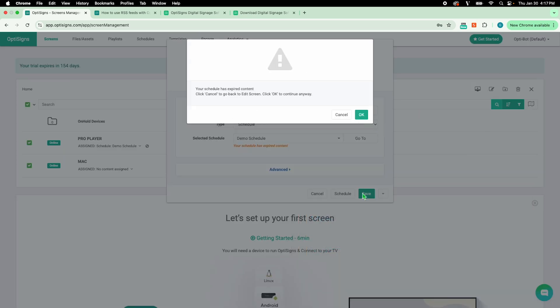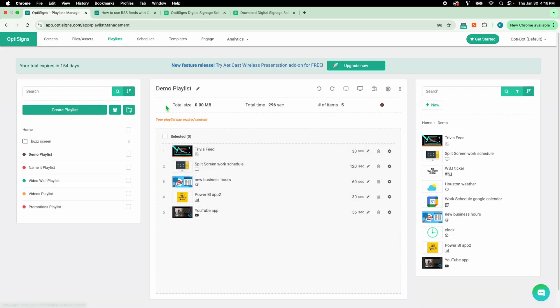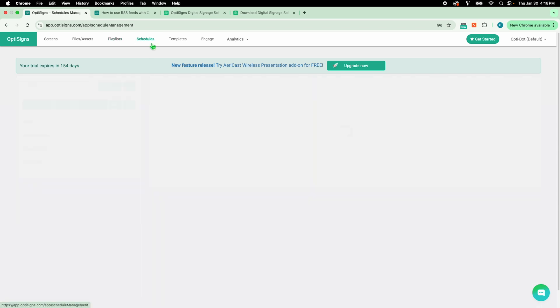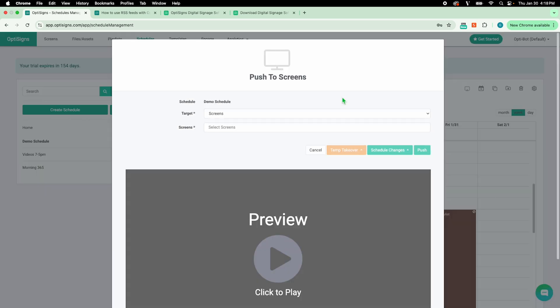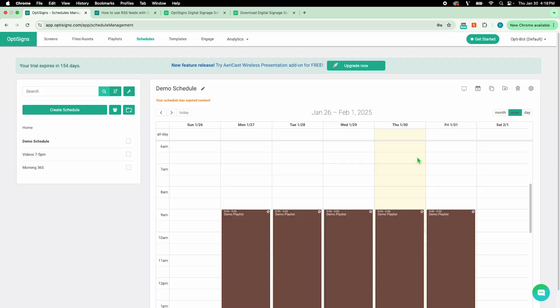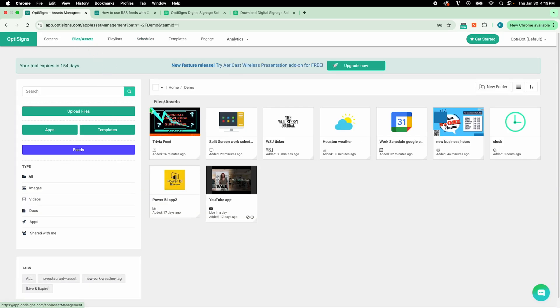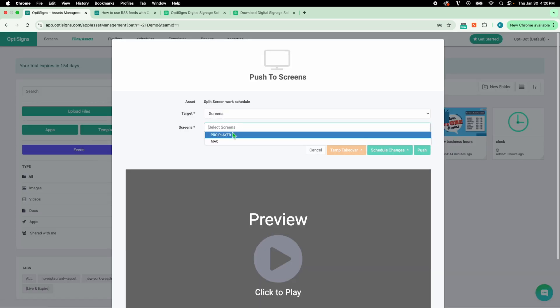Another route is by going directly to a playlist or schedule and simply selecting push to screens and then pick what screens to publish to. We can do this for a single asset as well. Click on the menu option on a piece of content and once again select push to screens.